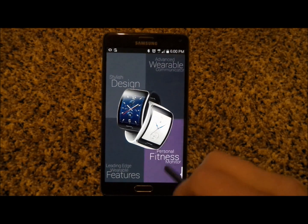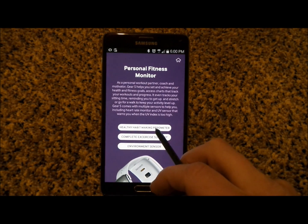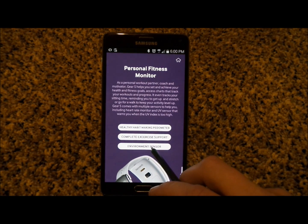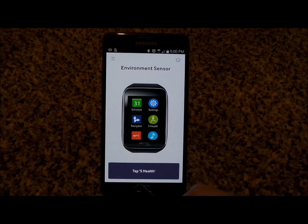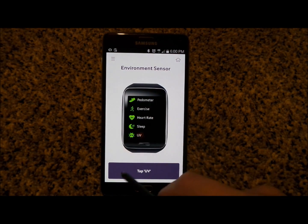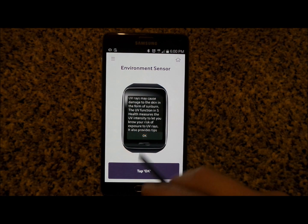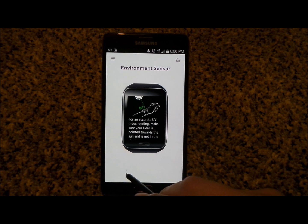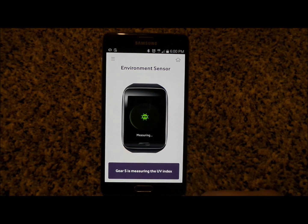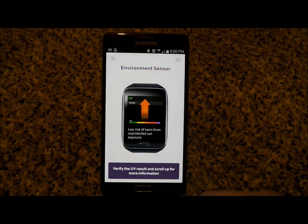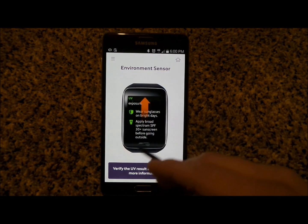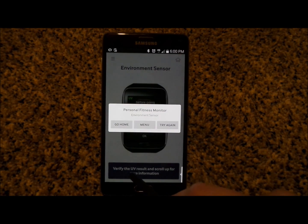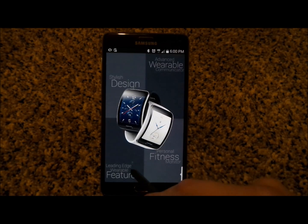Let's go into the fitness monitor. Inside here you can check out the pedometer, complete exercise support, and the environment sensor. Let's check out the environment sensor and experience it — go inside S Health and click on UV. Once you choose OK, it measures the UV index and tells you what to do, like wear sunglasses or avoid being outside too long.